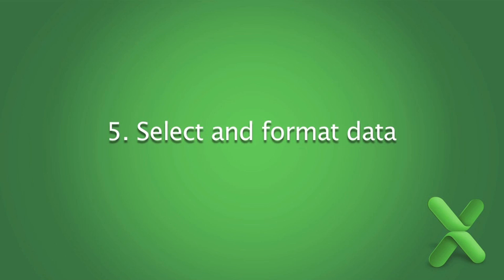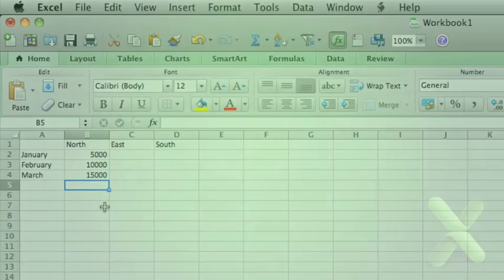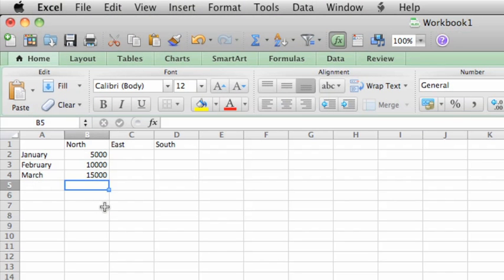To make data on your sheet easier to read and understand, you can format it. Let's format the regions to appear bold and centered in the cell.